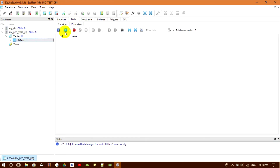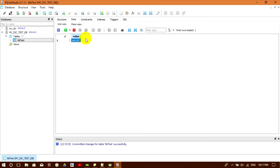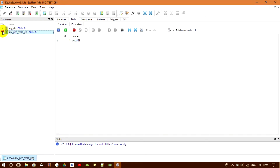If I want to enter data in this table, I go to the Data tab. I hit the button to add a new row, put in a value, and hit Apply to insert the row into the table. This is how to get started working with SQLite databases in SQLite Studio. In my case I don't need this test database because I already have my own.